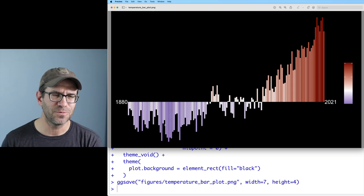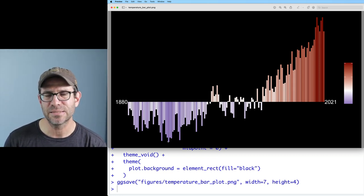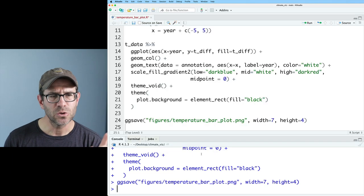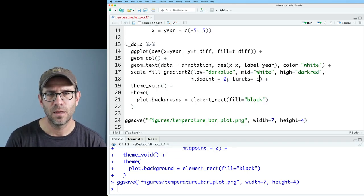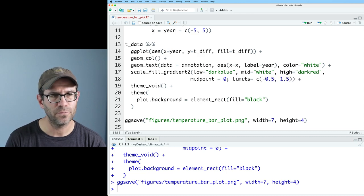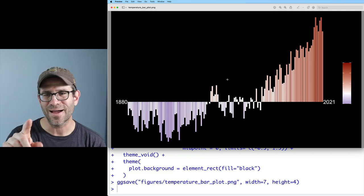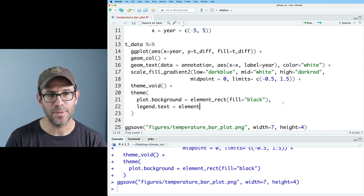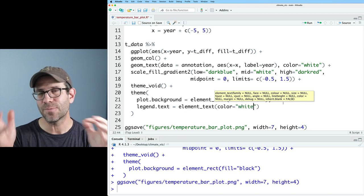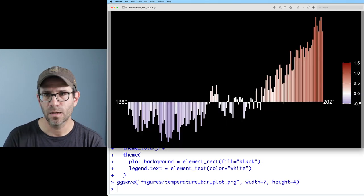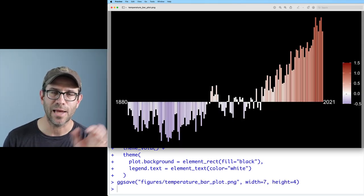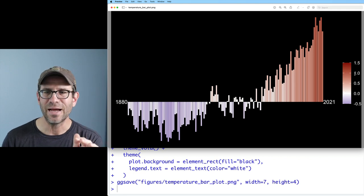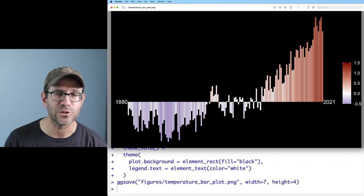I notice the blue isn't as dark as expected because the negative range is only about 0.5 while the positive range is 1.5 — roughly three times as much red as blue. I can try adding limits of c(-0.5, 1.5) but that doesn't really help. To see the legend we can set legend.text to element_text(color = 'white') so it's visible against the black background. That confirms the zero does cross at white. Ultimately we'll remove this legend since the target figure doesn't have one.